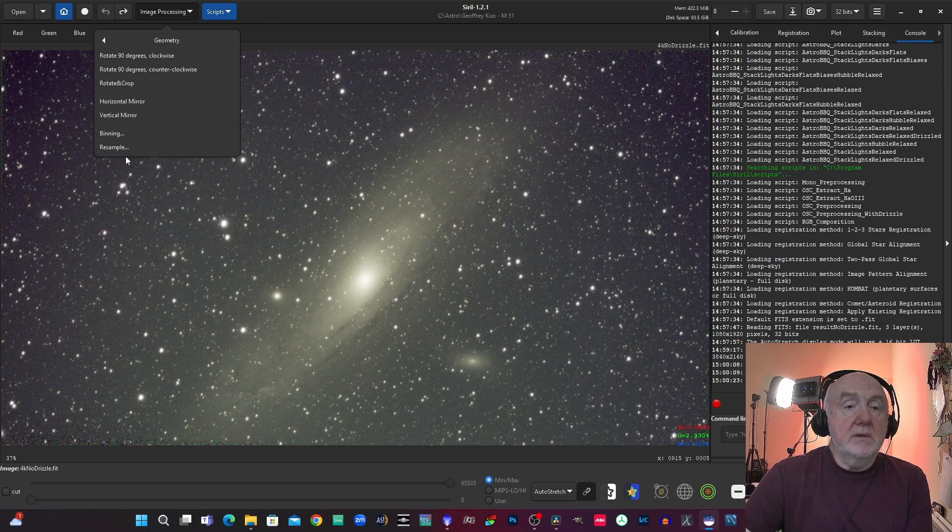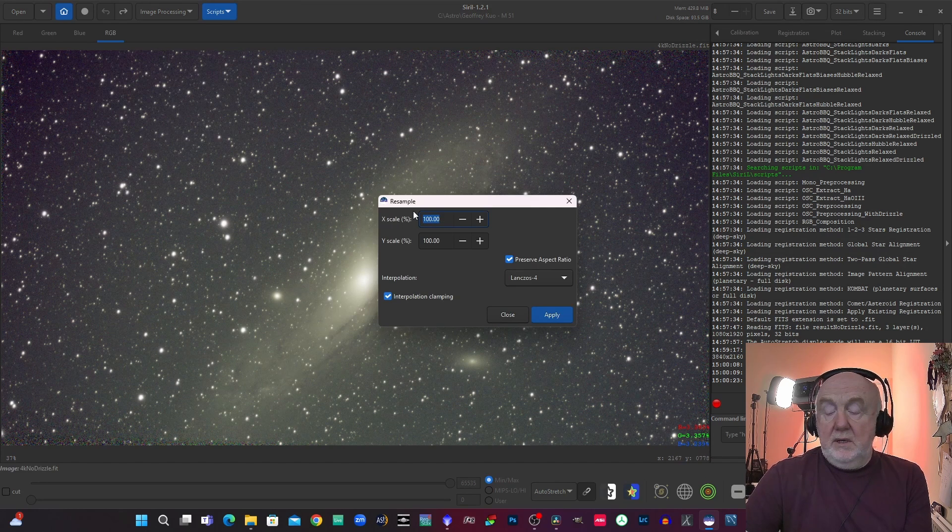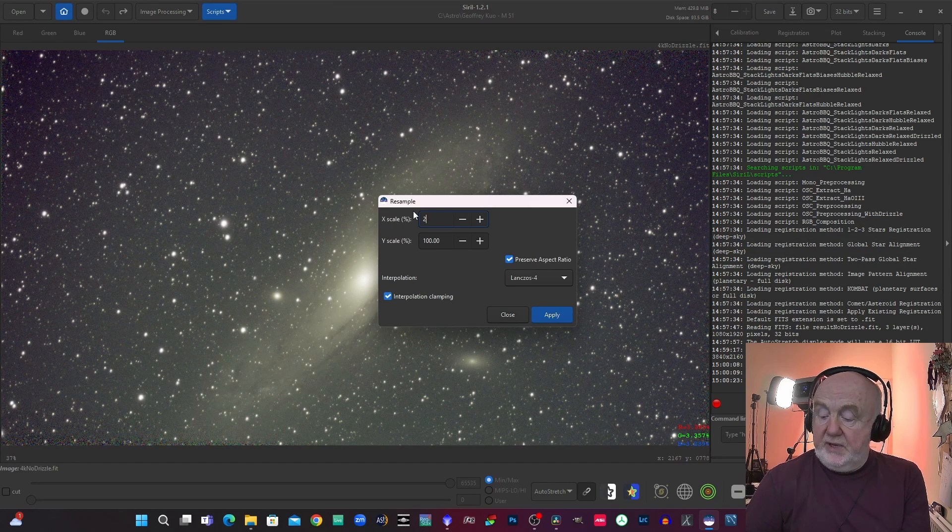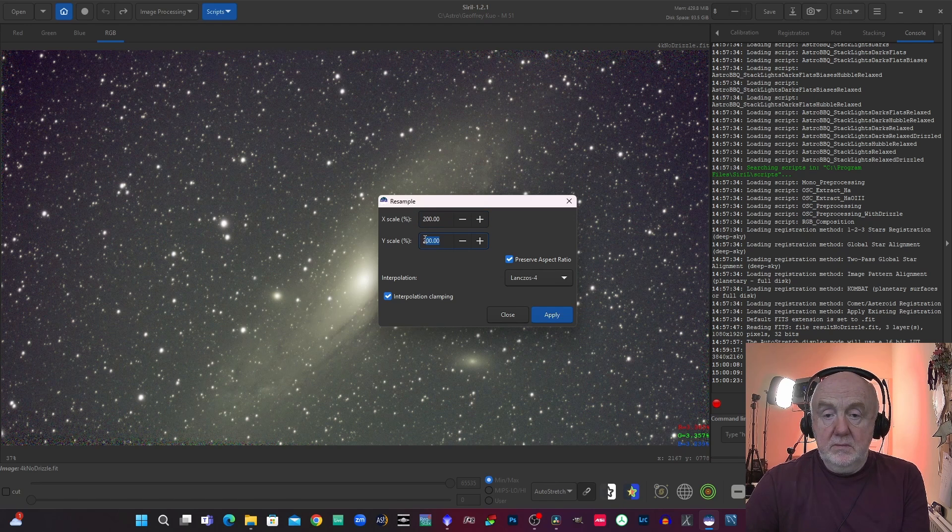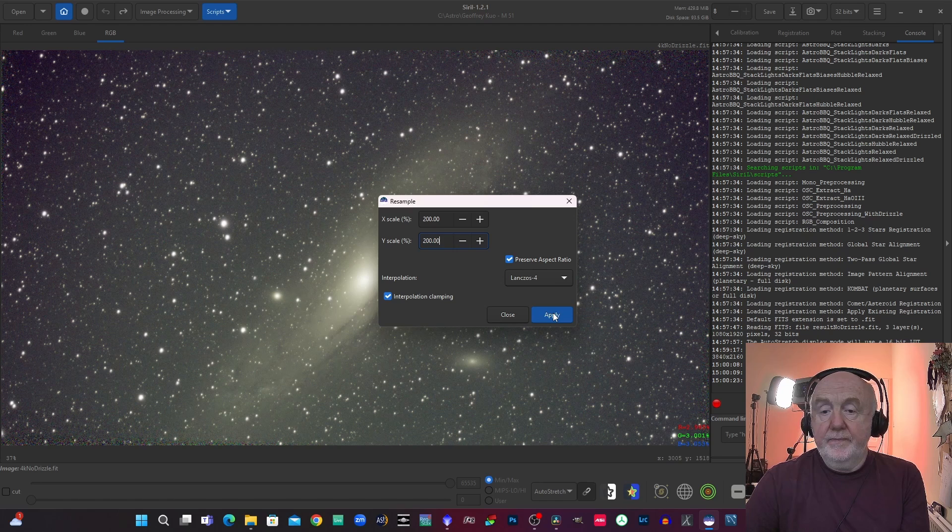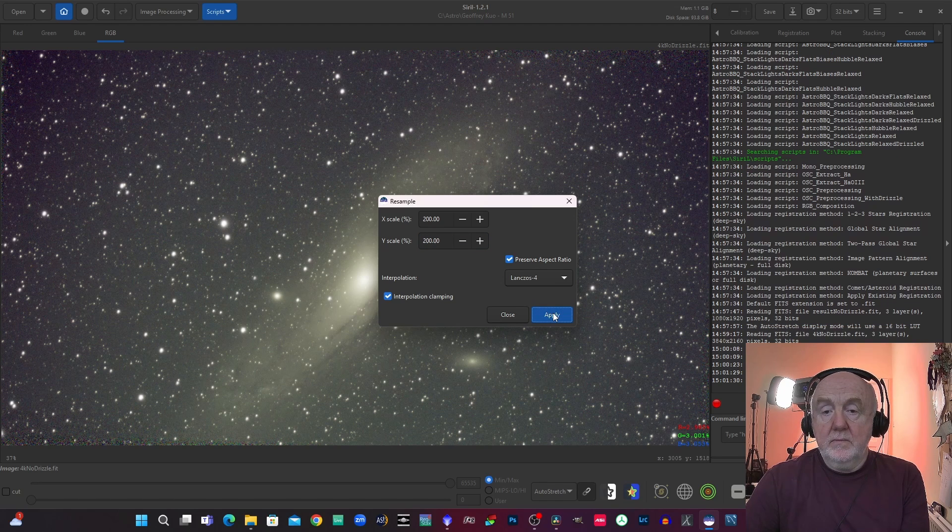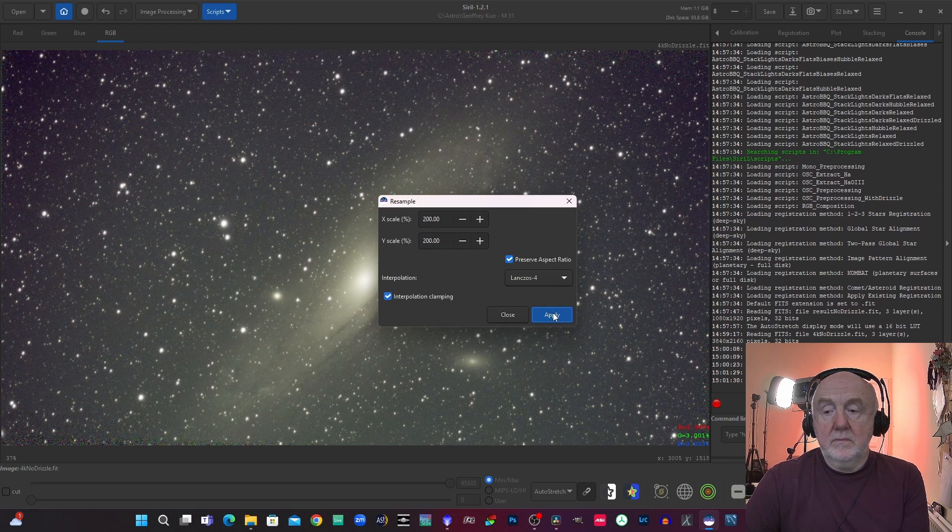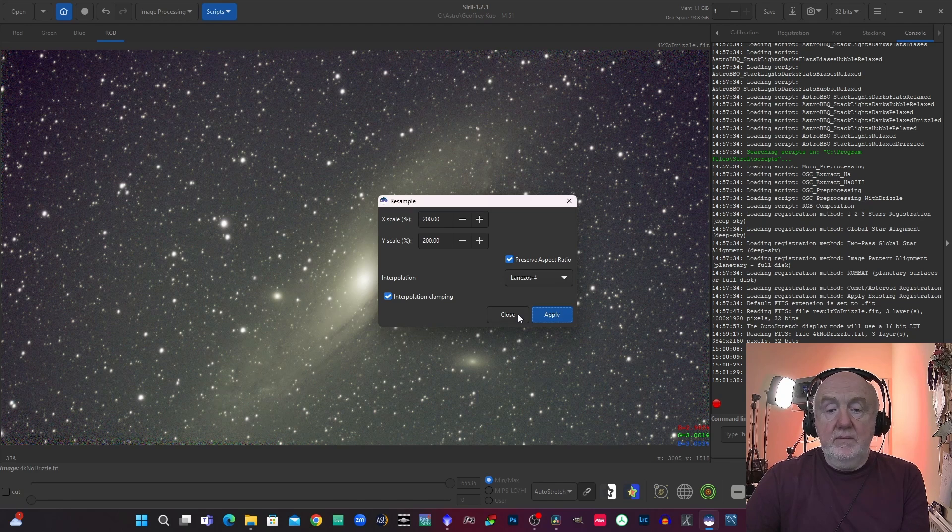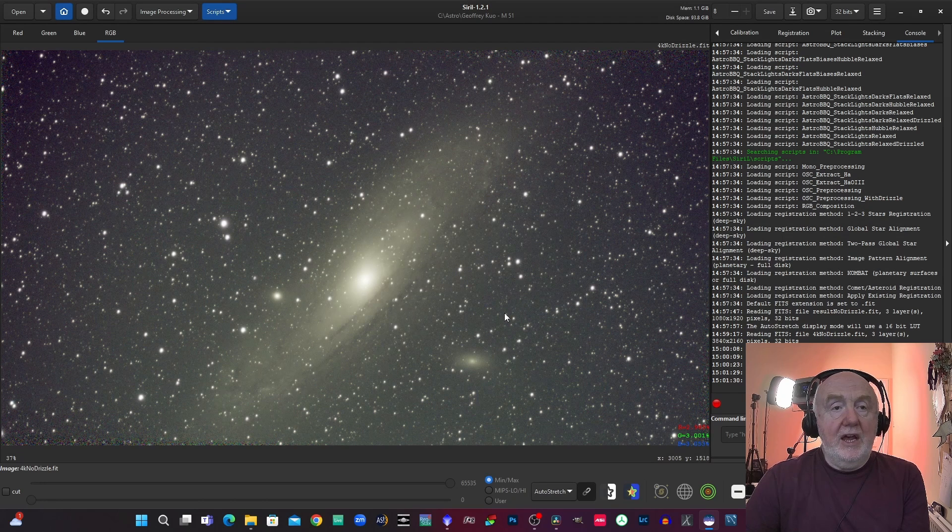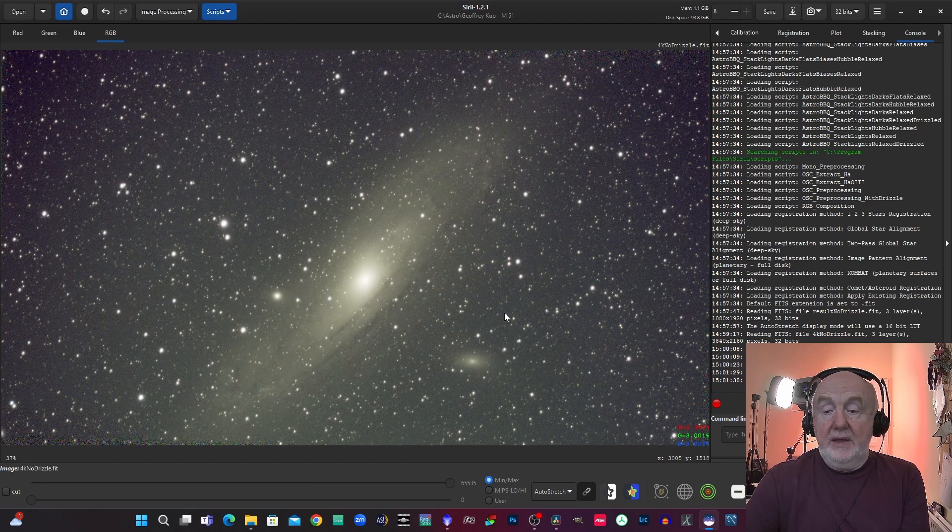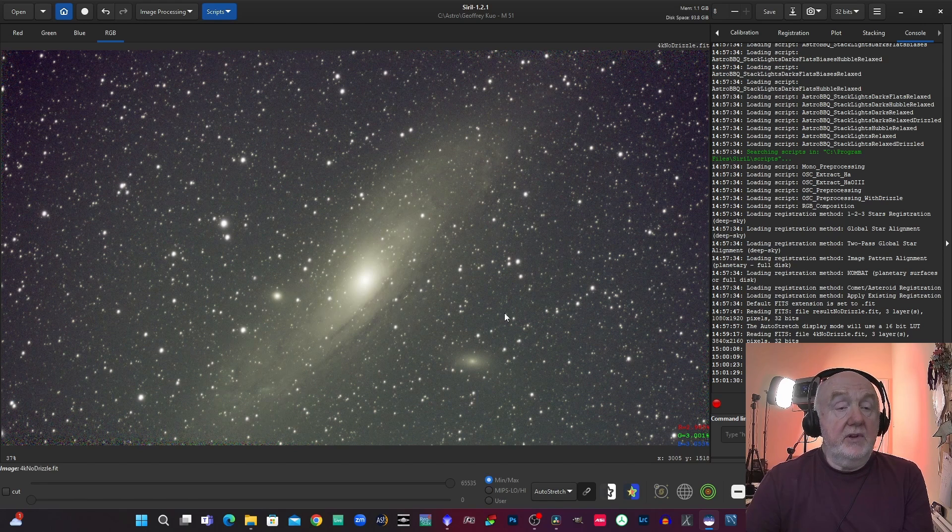Okay so here we are in Siril. I've got the same image up so I go to Image Processing, Geometry, Resample. Again 200 percent, click apply, and we're done. Didn't even see that happen but anyway that has now resampled. So that's literally all you've got to do.